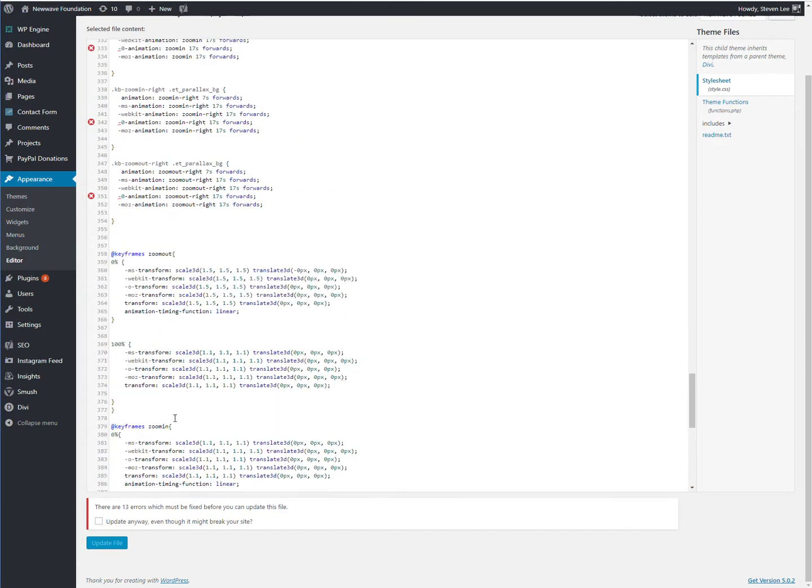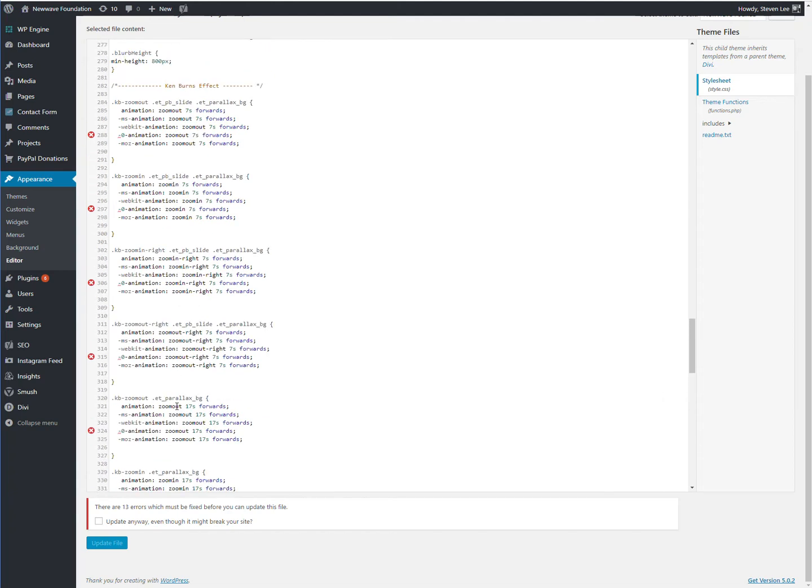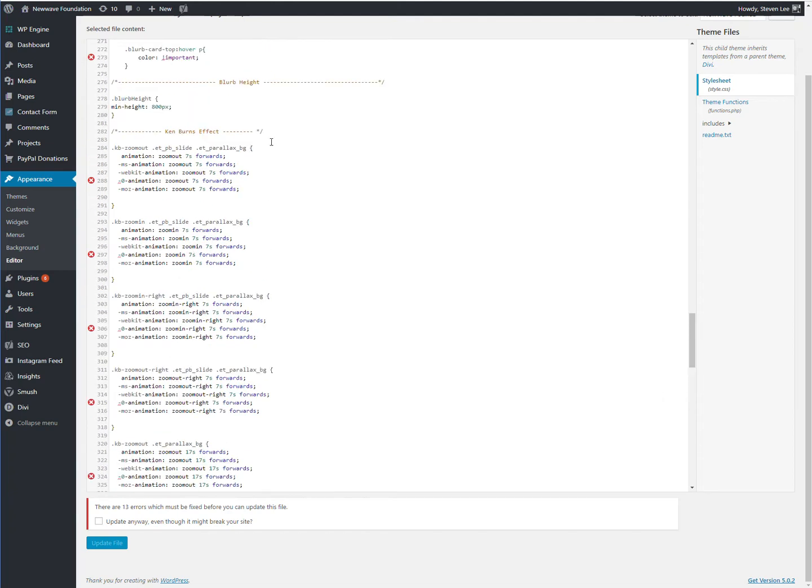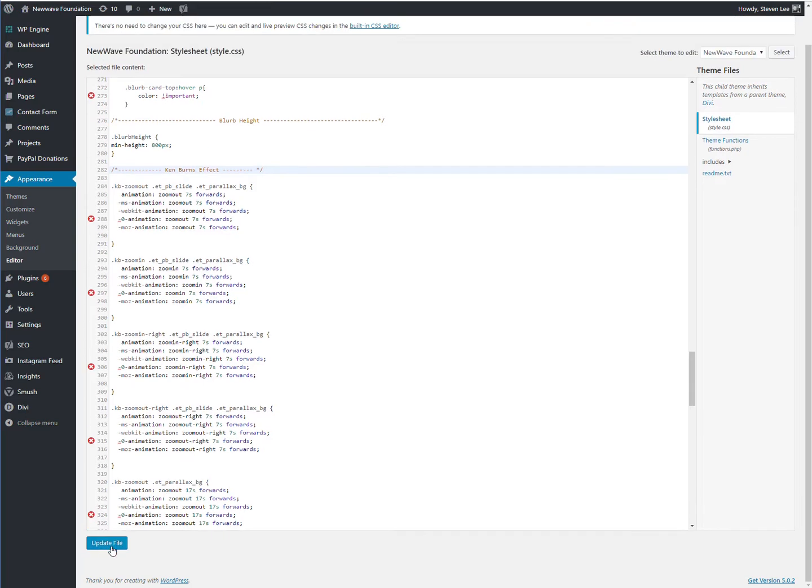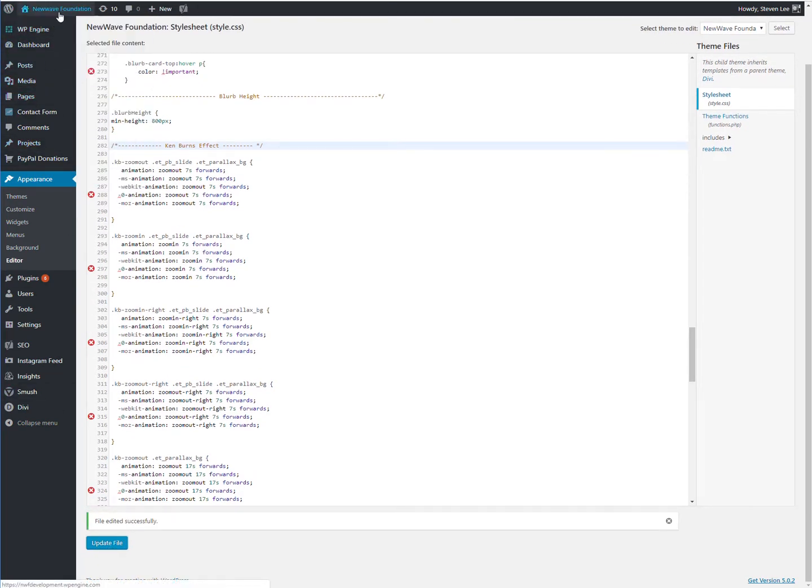And I do have it annotated at the top here with some comment marks, Ken Burns effect. So let's go ahead and save this and pop back out to that page.